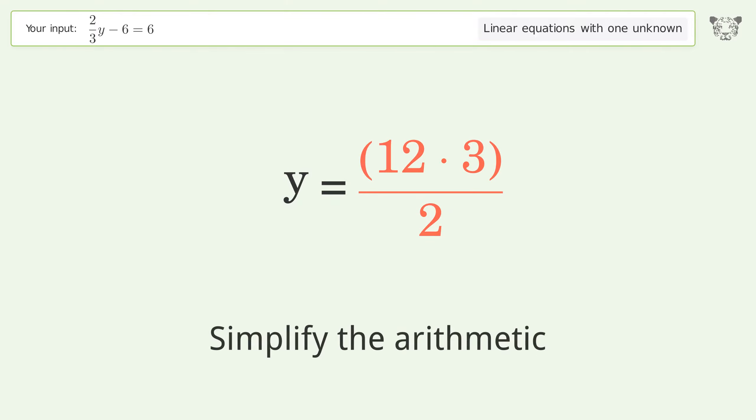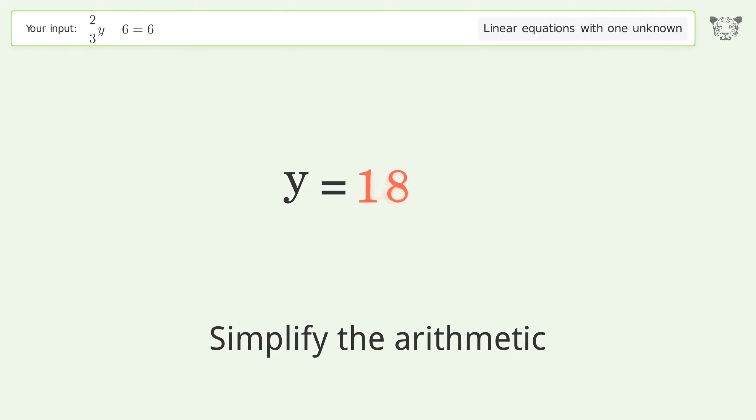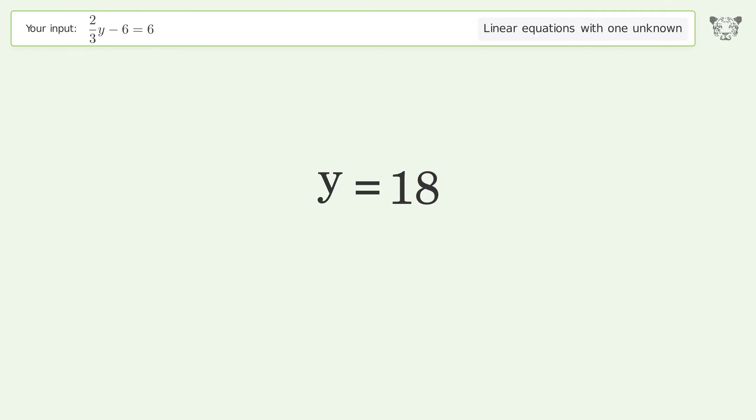Simplify the arithmetic. And so the final result is y equals 18.